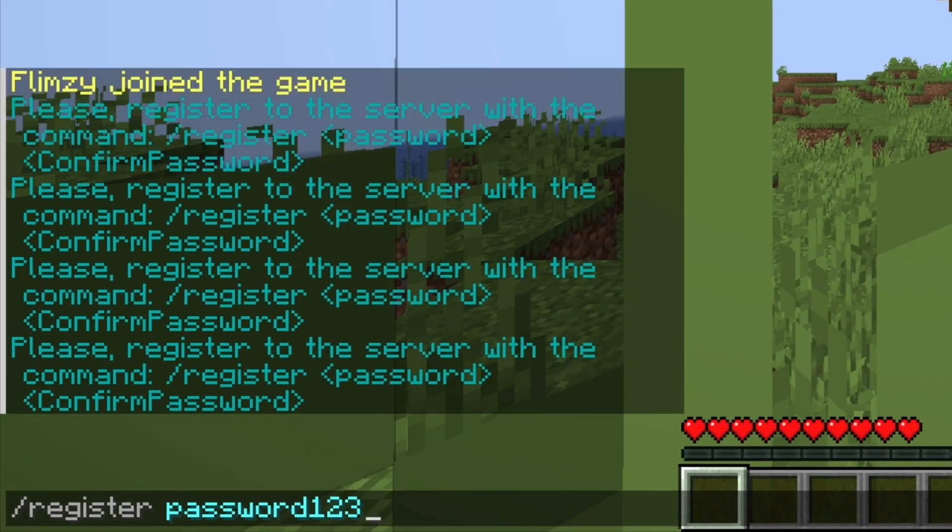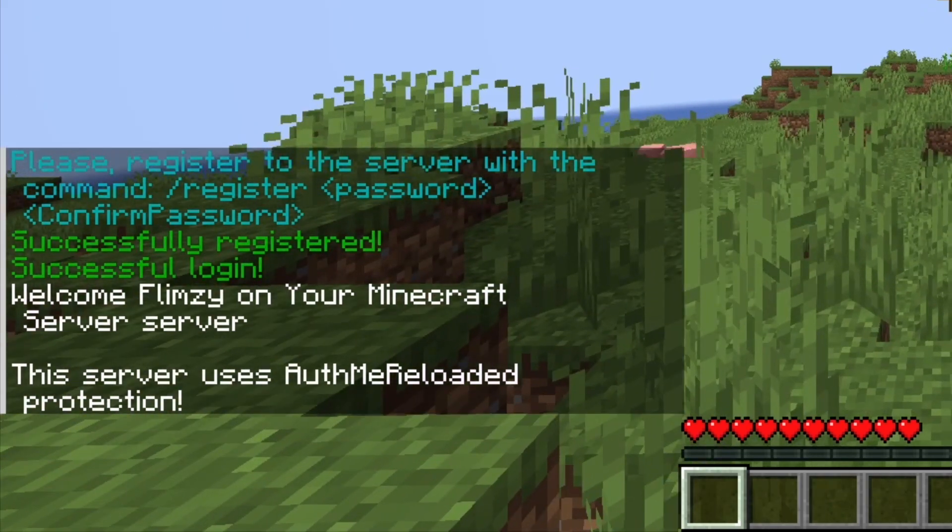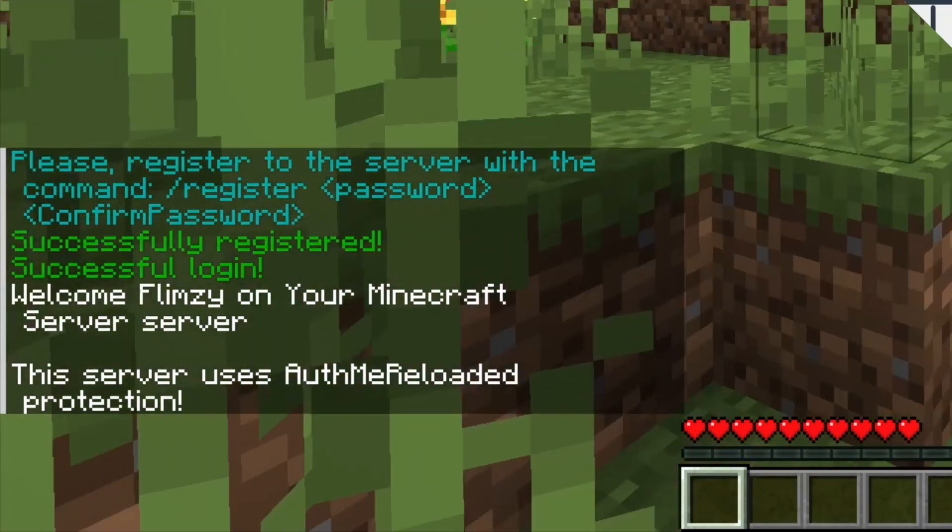To register, use slash register and then enter the password you want twice. The next time you log in, use slash login and enter your password once.